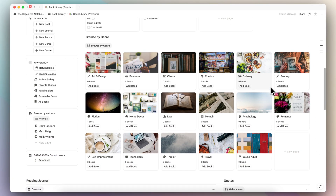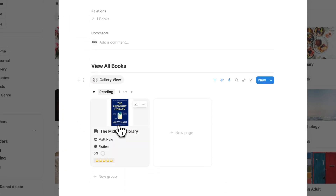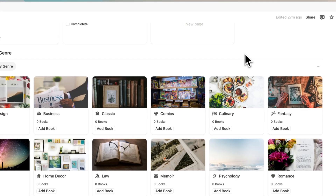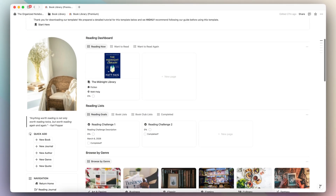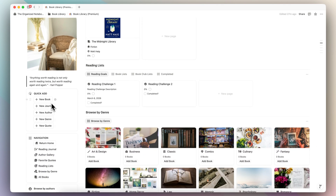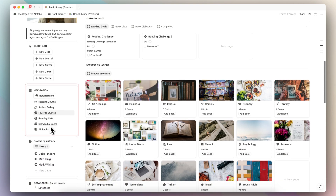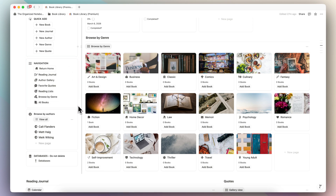Then we have browse by genre. We have one book in fiction here, and if you open it up, you can see all of the books in this genre. On the left-hand side, we have a mood photo as well as a quote that you can customize, and then there are quick add buttons for adding new books, journals, author, genre, and quote. And then we have a centralized navigation so you can always return home and go to the various different pages of this template.